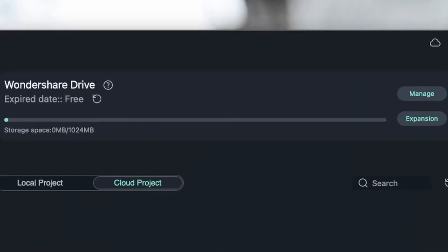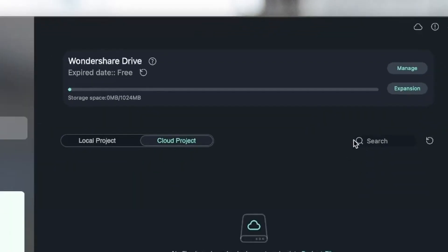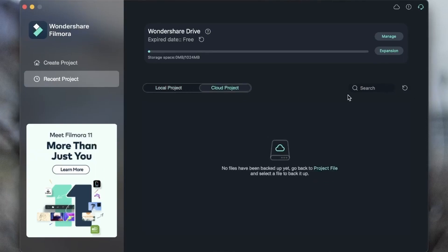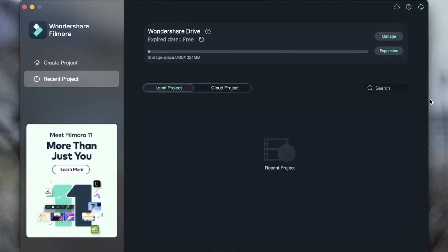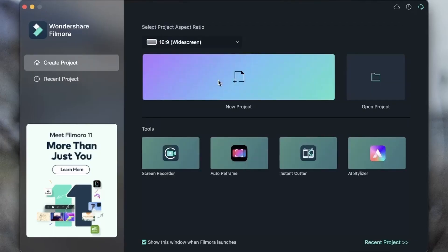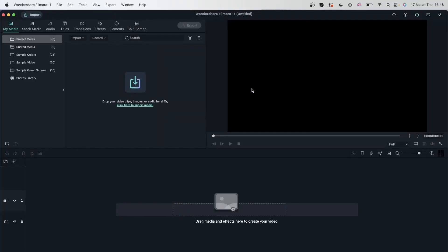If you wanted to work with your drive, you can go over here to manage it, or you can add more space to it by going over here. Both of these tabs have a search bar that you can use to look for a certain project. So let's go ahead and create our first project — just click this, and we are now inside the workspace of Filmora.